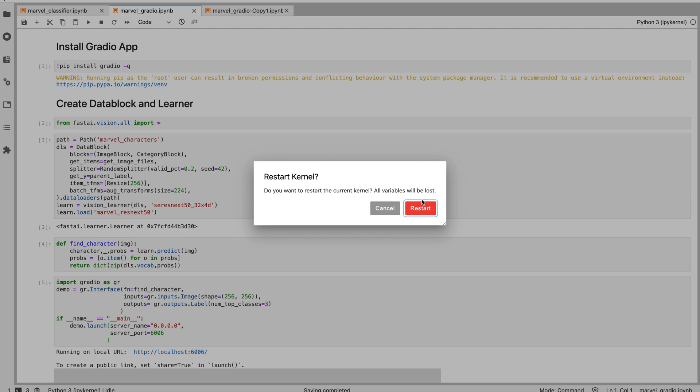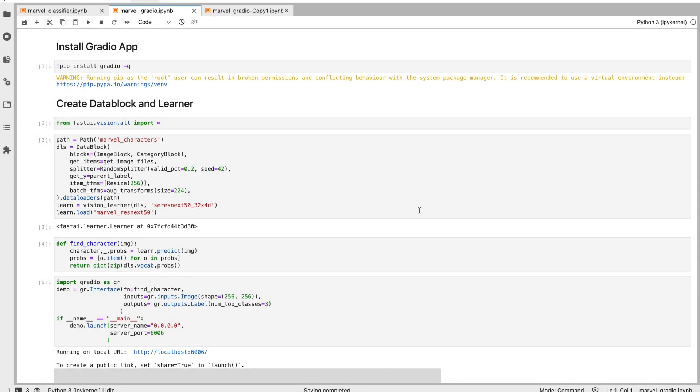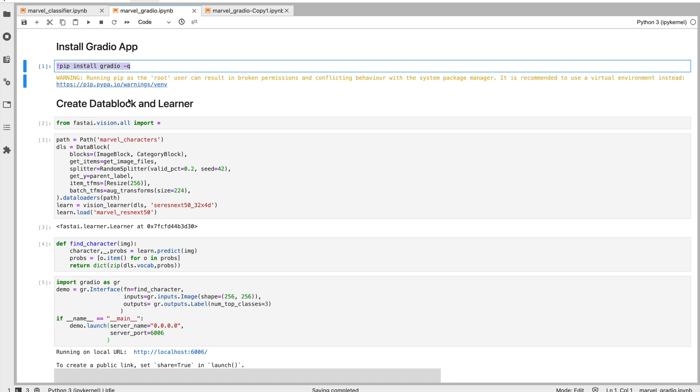There are four important things. First thing is you install the Gradio app, the Gradio Python library, and we are going to use fastai for the data pipeline and predict function.